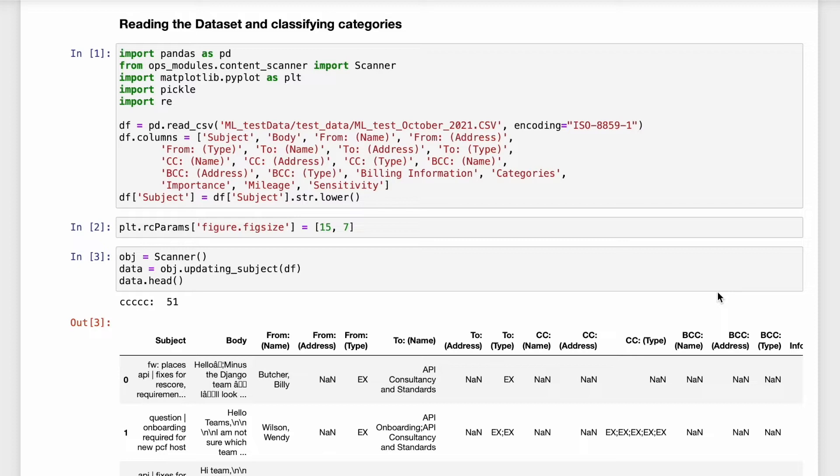Let's now go through the coding part. I've used a library called pandas which is a very handy library when you want to read and manipulate the data.